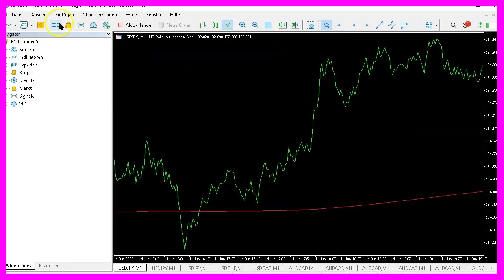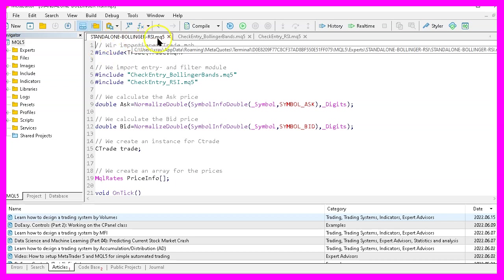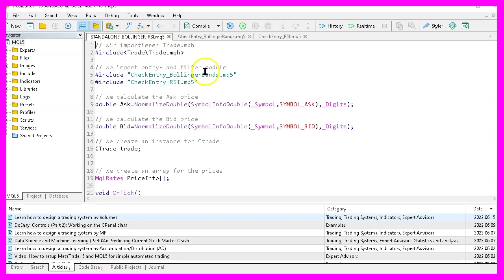To get started, please click on the little button here or press F4 on your keyboard. Now you should see the Metaeditor window and here we have a pre-coded version for the Bollinger bands RSI expert advisor.